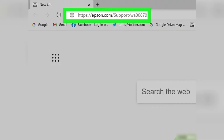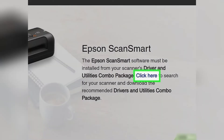First, go to epson.com on any web browser on the computer connected to the scanner. Once you're on the website, click on the 'Click here' link under Epson Scan Smart.